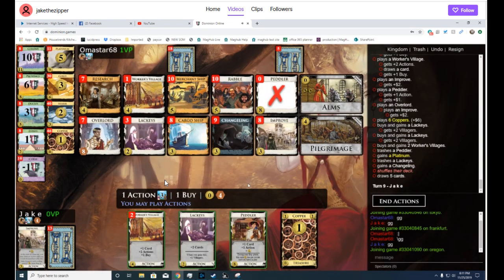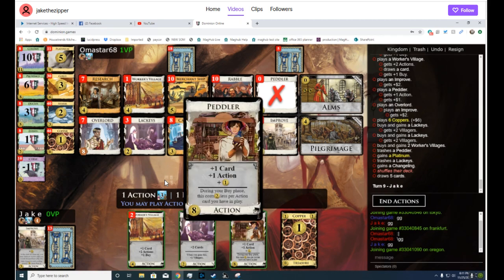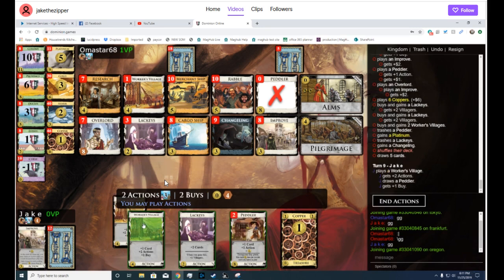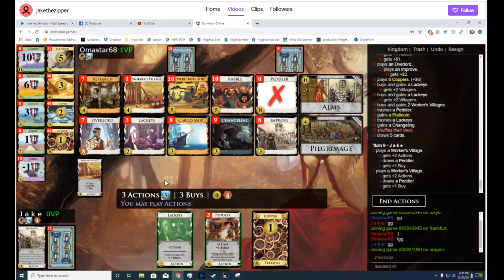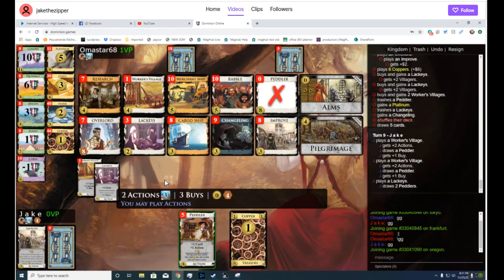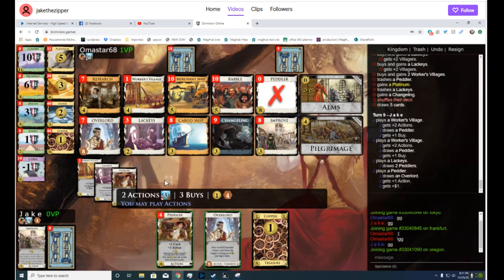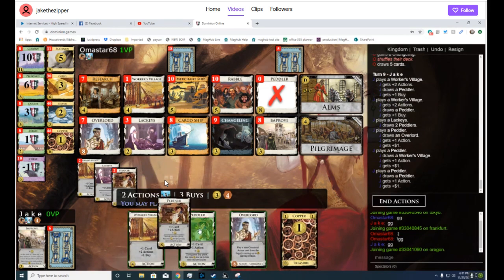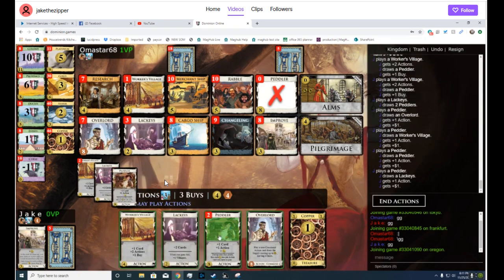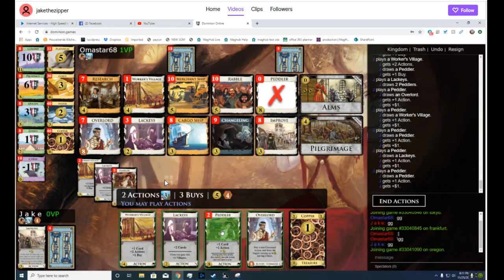Jake should probably be able to win here. He probably will need to play his Overlord for something that is money. And then he can improve his Improve into the Worker's Village. He just needs to be able to buy three Lackeys and two Estates with enough money as he's gonna have.